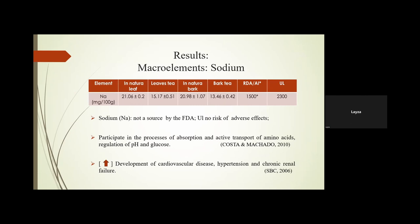Starting with the macro elements — sodium: we found results in the in natura leaves, leaf tea, bark tea, and in leaves. Sodium is not classified as a source by the FDA and has no risk of adverse effects, but we should be careful because high sodium intake can create health problems depending on what you eat or drink alongside it. Sodium participates in absorption and active transport of amino acids, regulates pH and glucose, and at high levels can lead to cardiovascular disease, hypertension, and even chronic renal failure.